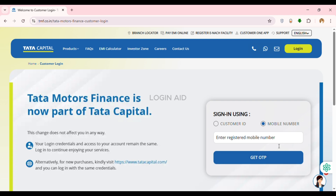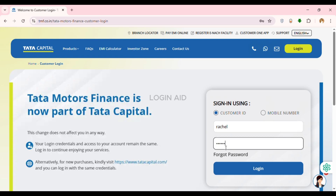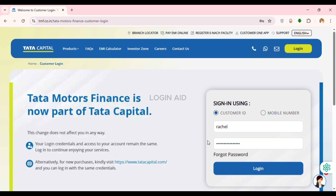If you want to log in using your Customer ID, click on the option Customer ID. Enter your User ID and password — click on the User ID field and enter it, then click on the password field and enter your password. If you've forgotten your password, click on Forgot Password to recover it.